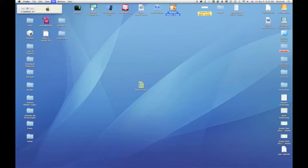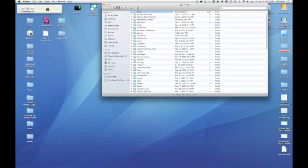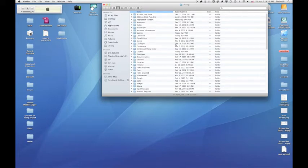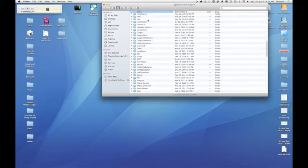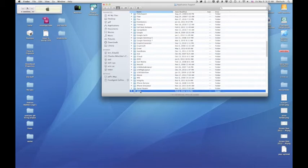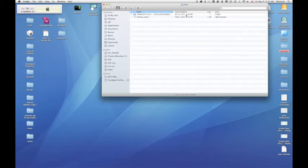So to otherwise get to that, you would click on the home and then go to Library, Application Support. So the only difference in Lion is that you have to find it. It's been hidden from you. So you would go into Application Support, and then that's where you'll find iWeb, and that's where you find the domain file.